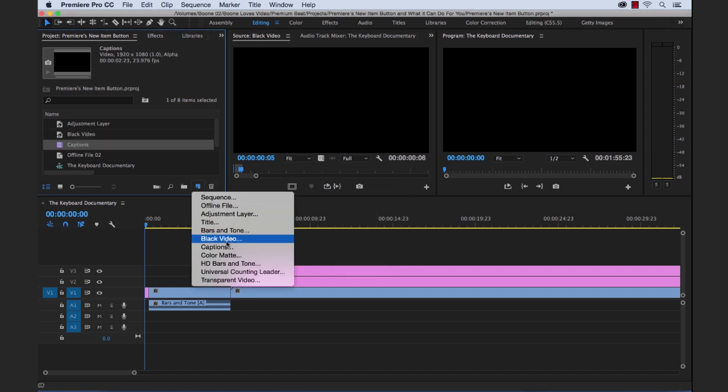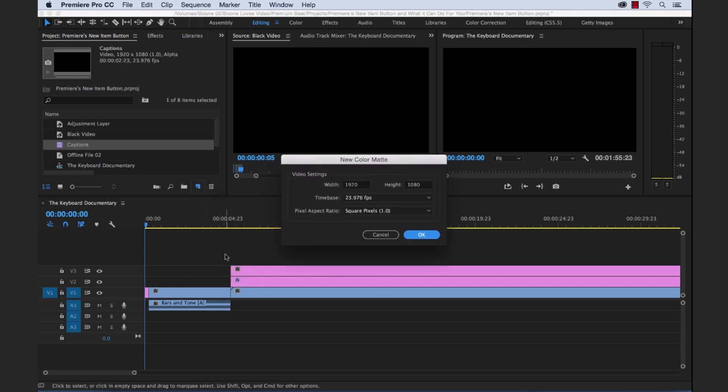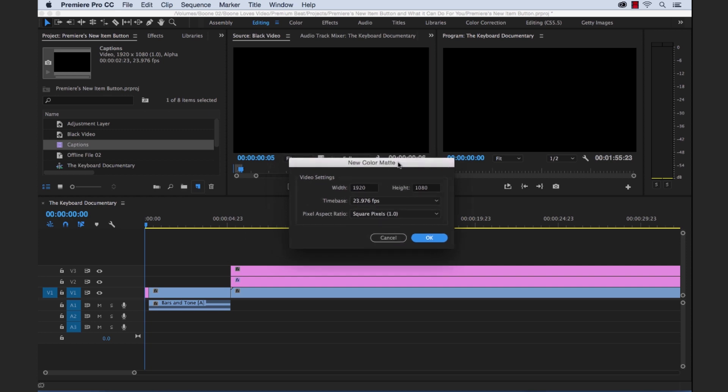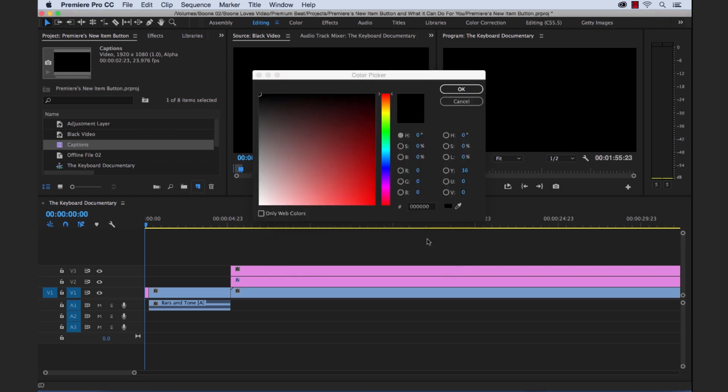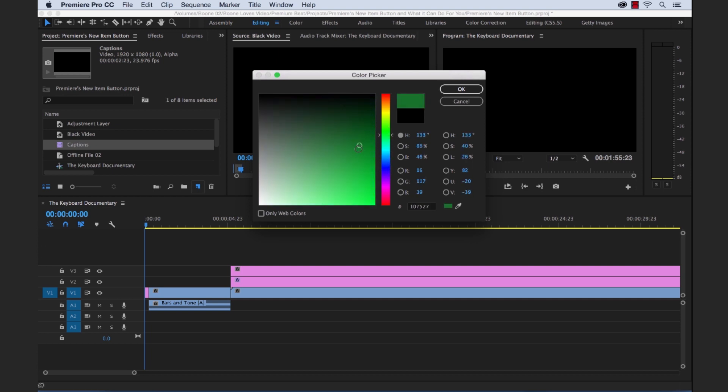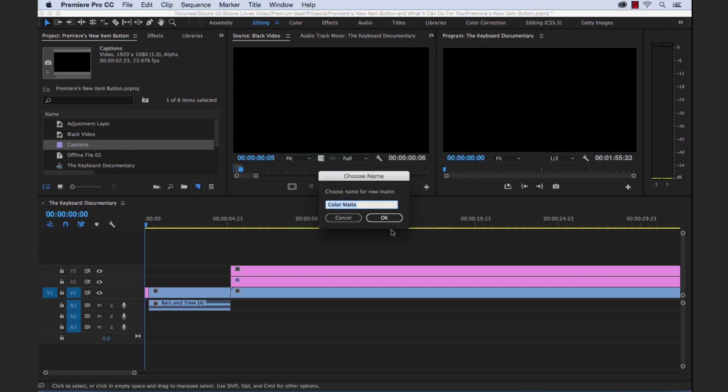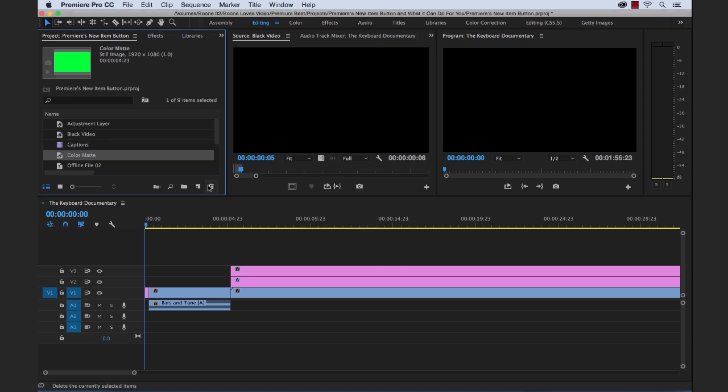Next up is the color matte. Now color matte a lot like black video treats it as a still image. But you can simply select whatever color you want and you can change it at any point just by selecting it. Now this is good for graphics. Say I didn't want to create that graphic within the title designer, the blue background, I could create it here as a color matte. I can also use this as a color for the background of different videos if I'm doing some kind of transition.